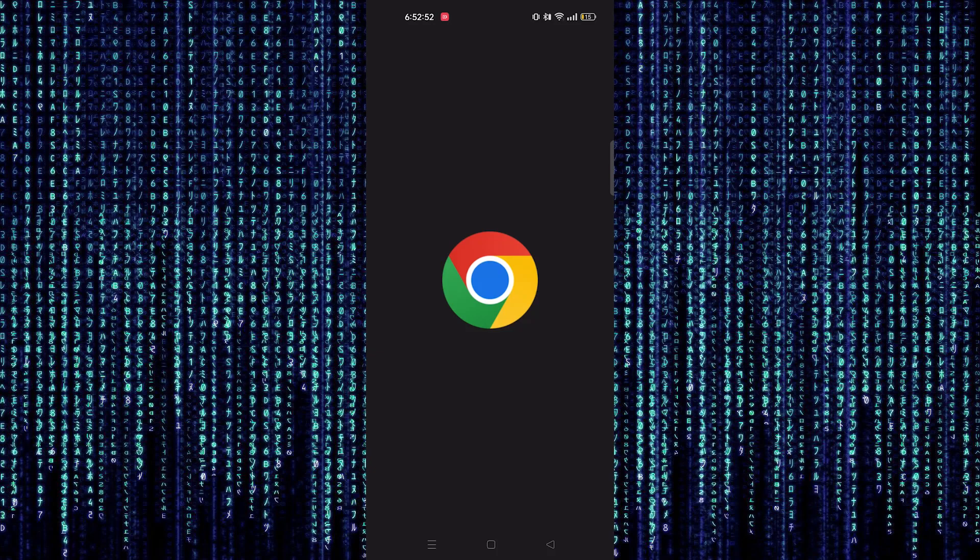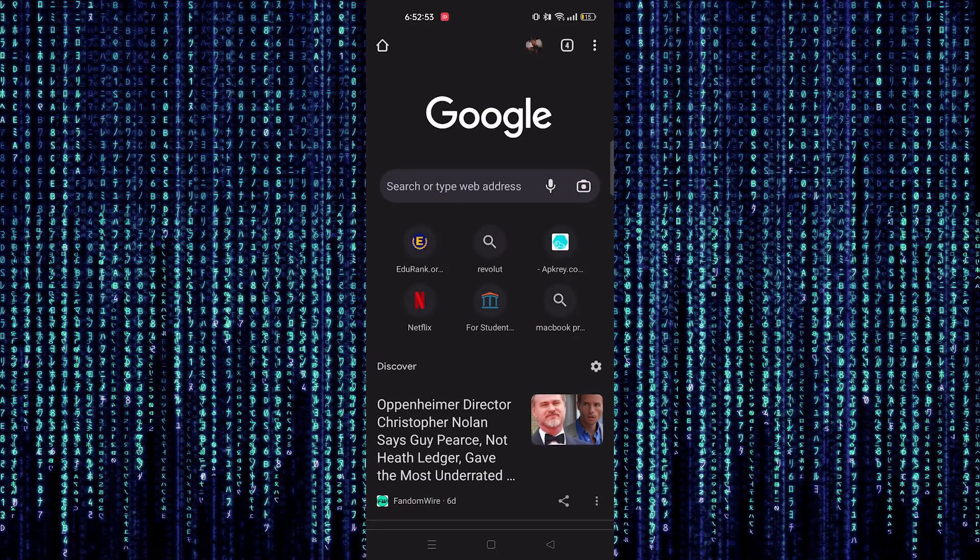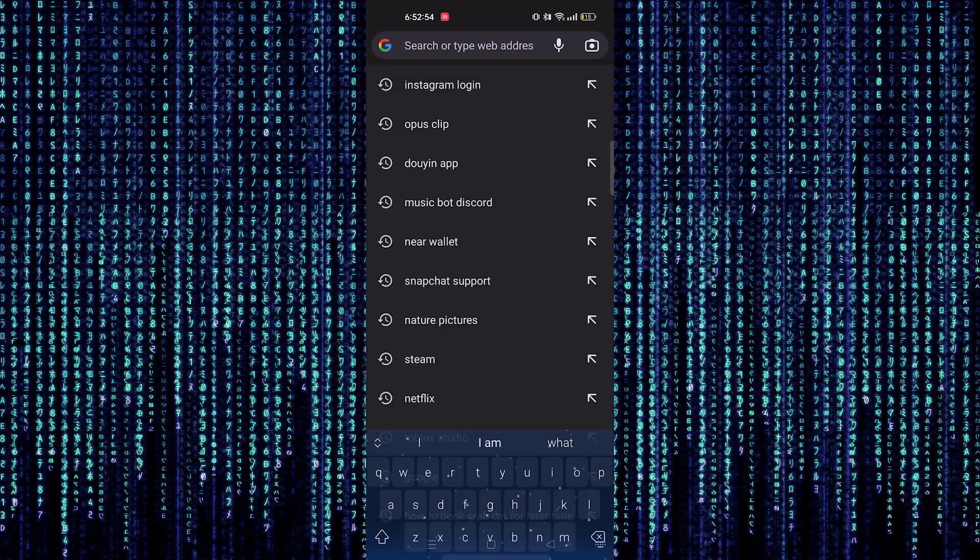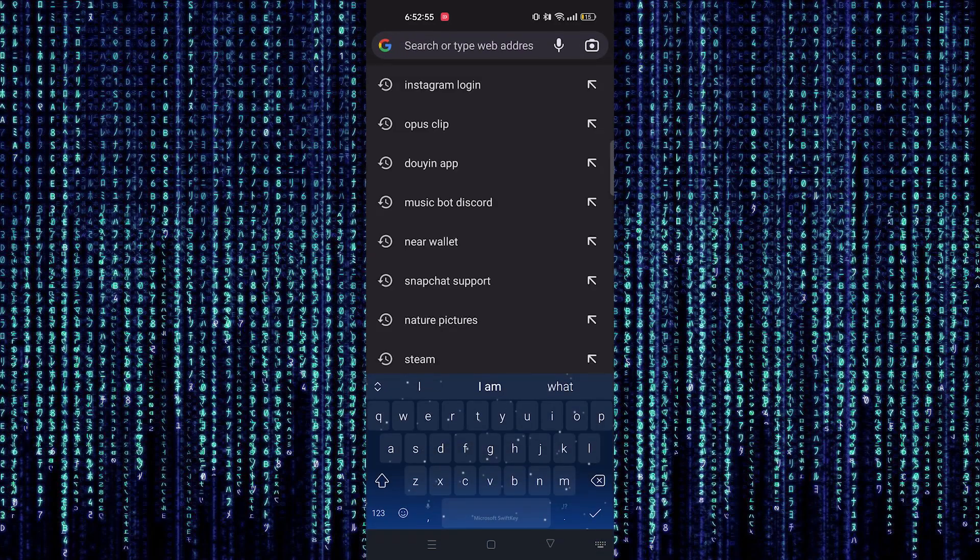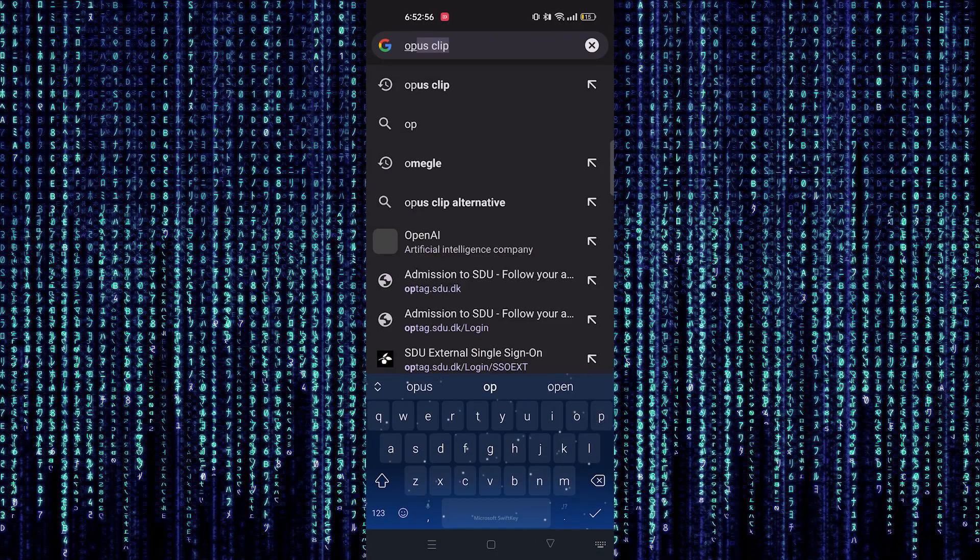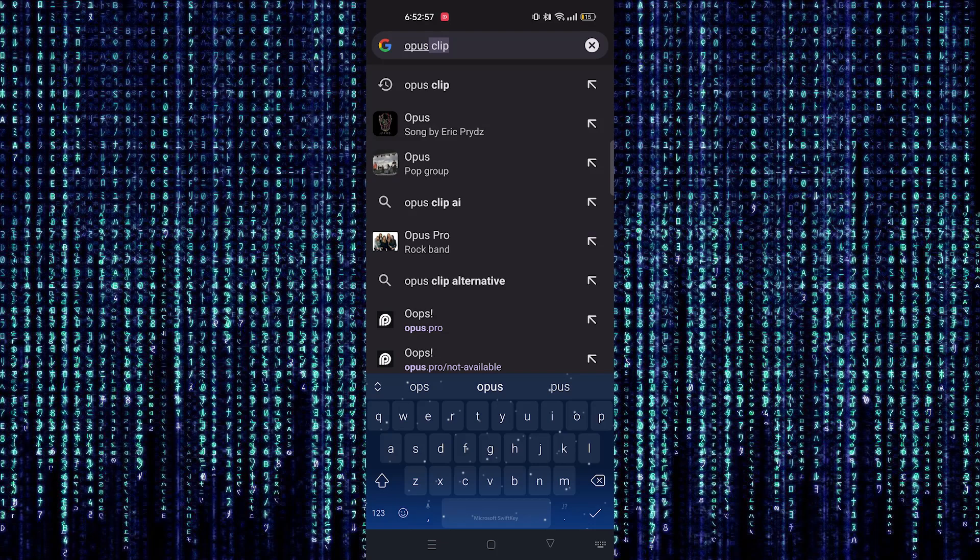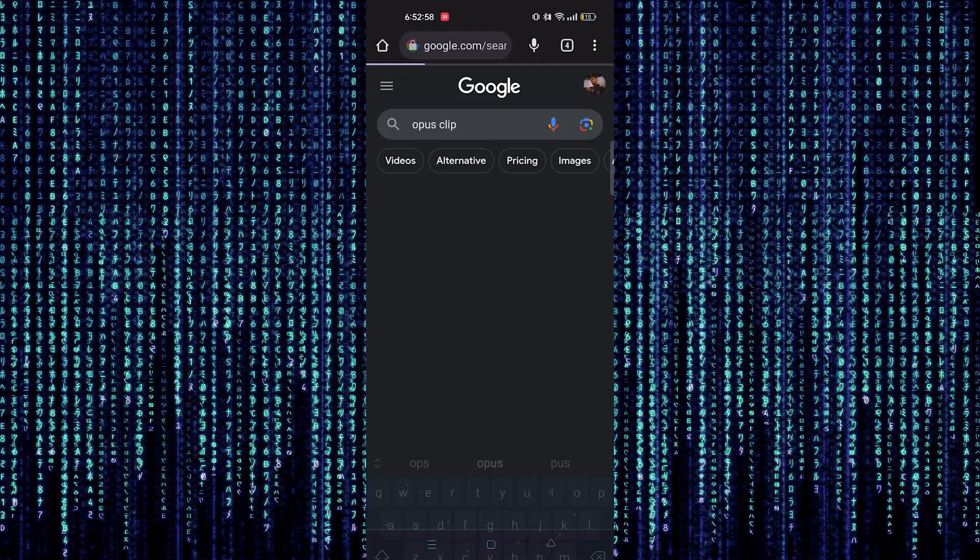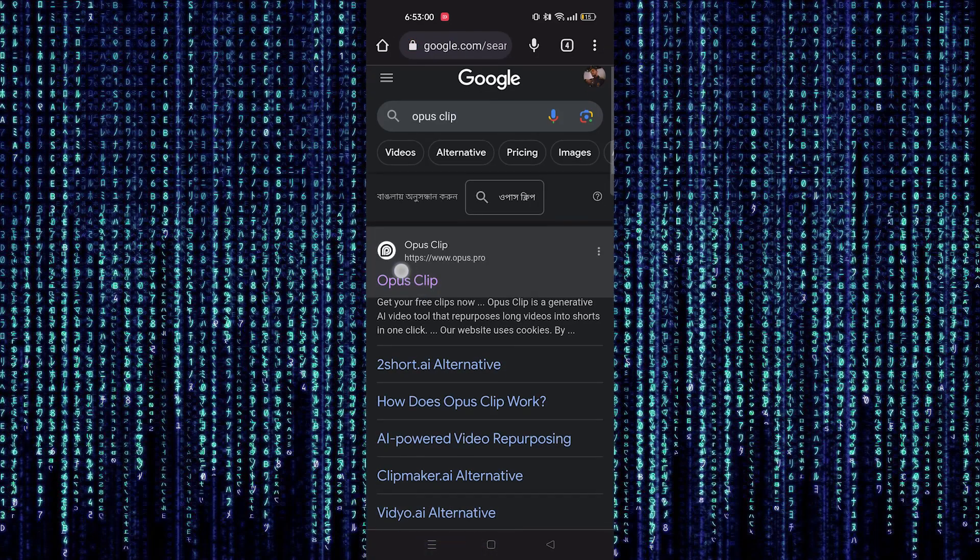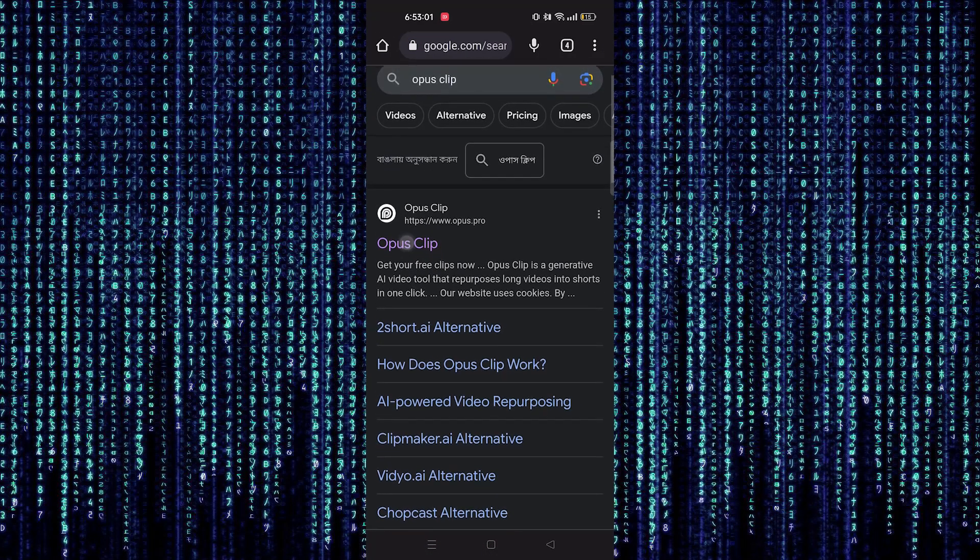First of all, open the web browser from the home screen. Then make a search for Opus Clip here. Click on its webpage.